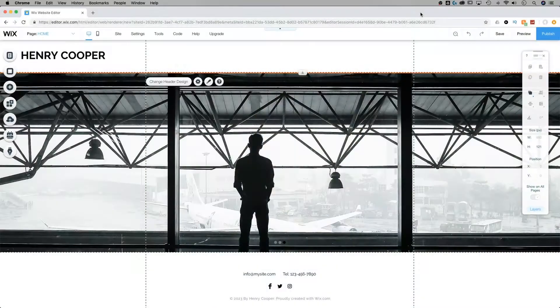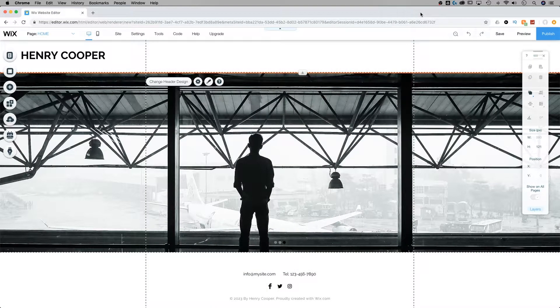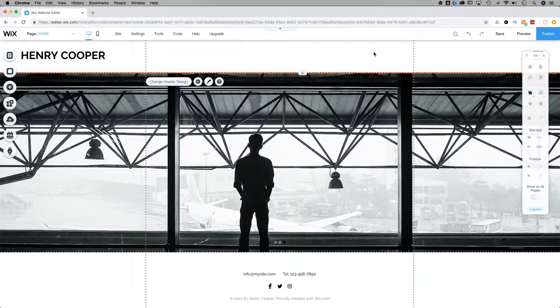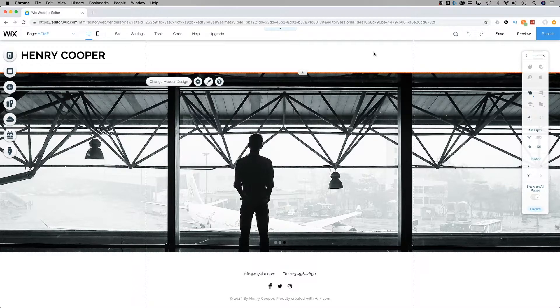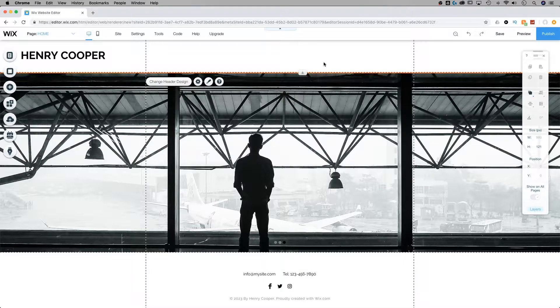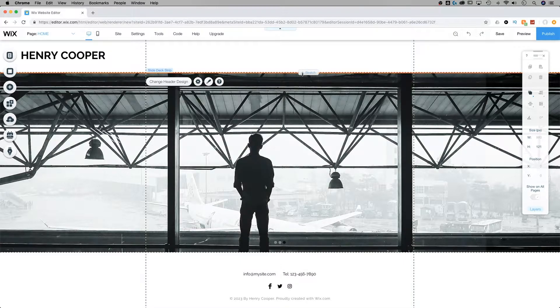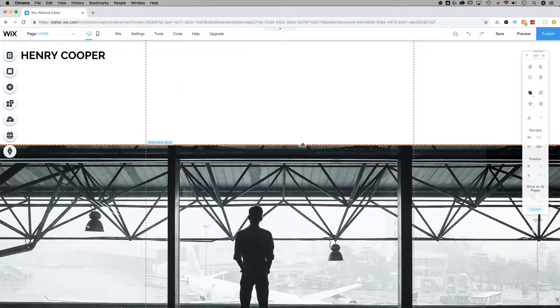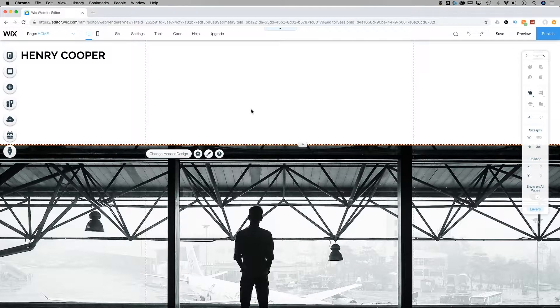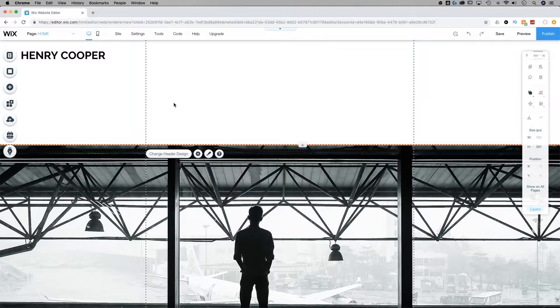Hey what's up guys, in this week's tutorial we're going to be looking at repeaters, which is a list of items on your website that have the same layout but different content inside of them. They're pretty cool and I'll show you how to use them. I've opened up a sample photography website. I thought it'd be a good idea to show you how to use repeaters to send your viewers or your audience to a different section of your website.